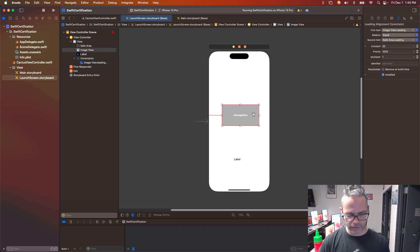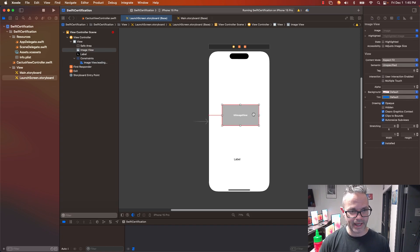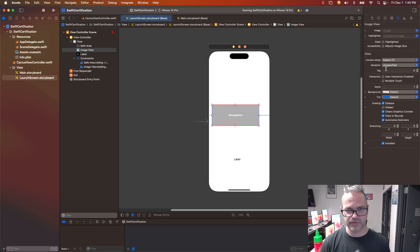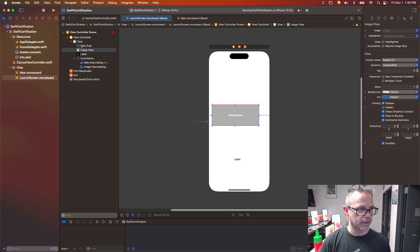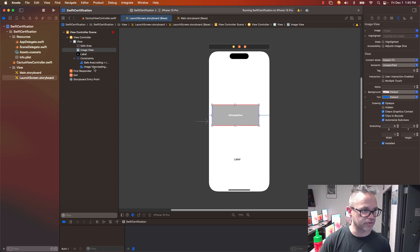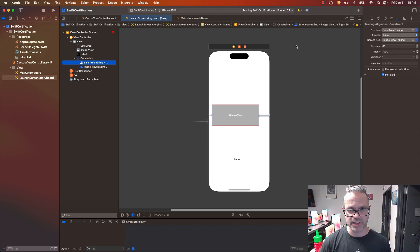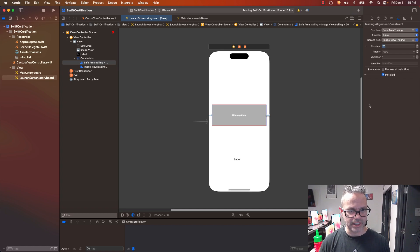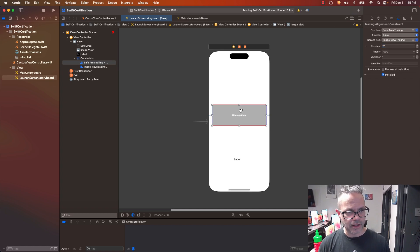I'm going to do the same thing over here on this right edge. Right there, my trailing space to safe area. I'm going to click on that one. So my constraint, my image view trailing area, it's also a constant of 68. I'm going to have that be 20 right there. So it's now matched.